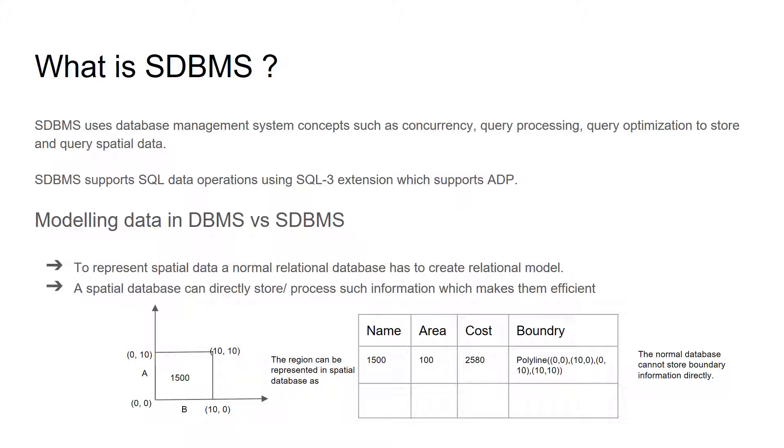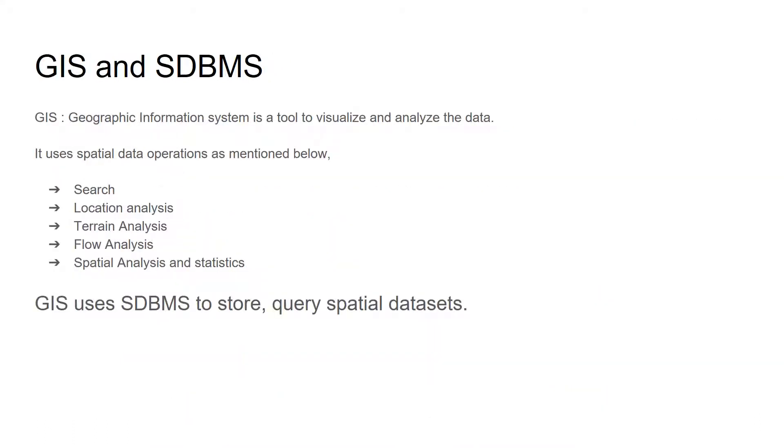Geographic information system is a tool to visualize and analyze the spatial data. This can be tools like ESRI or Oracle. And it uses spatial data operations such as search, location analysis, terrain analysis, flow analysis, and spatial analysis and statistics.